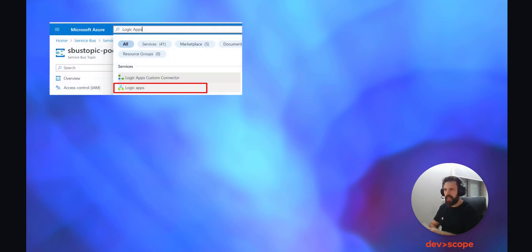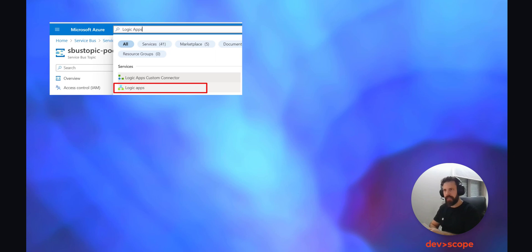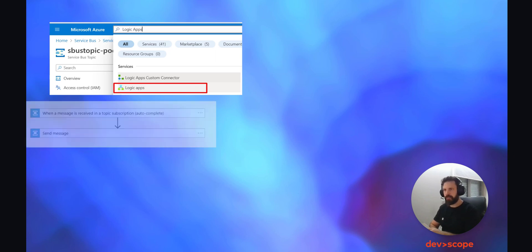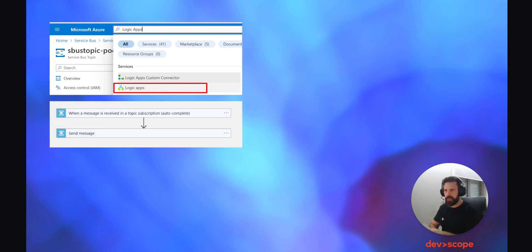So how can we achieve the goal of replaying those messages into the queue again containing the same information? As you should expect, we will need a Logic App. As you already know, search for Logic Apps in the Azure portal search bar and click on it. We are creating a Logic App consumption.